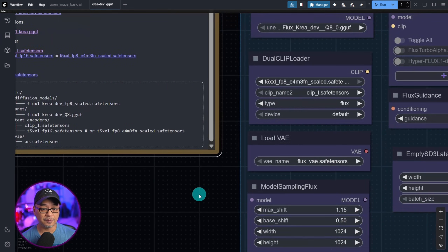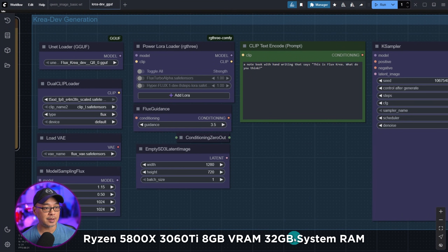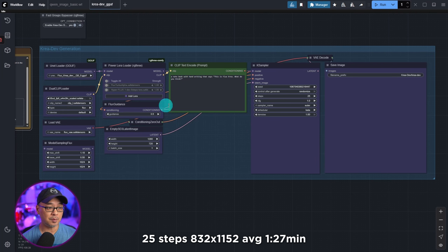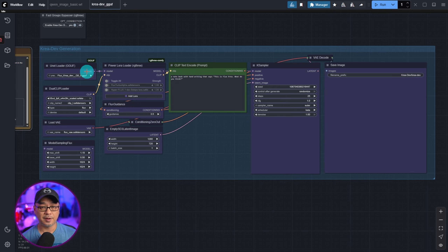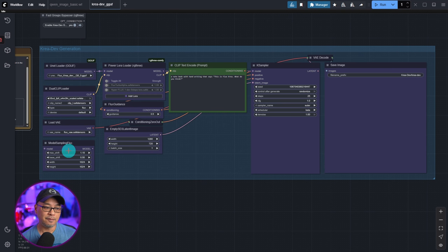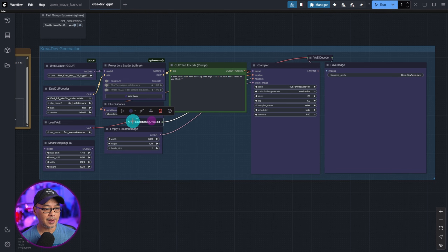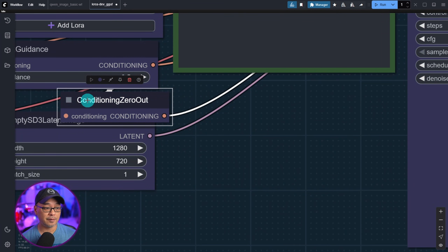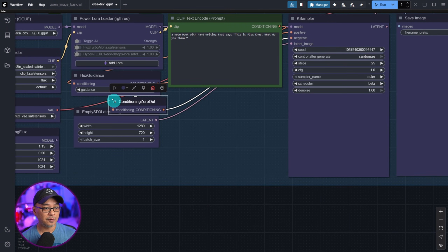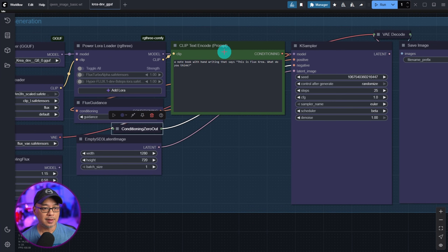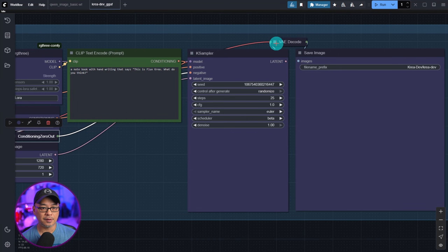It works just like FluxDev. In my workflow I'm using the Q8 GGUF version. You have your Unet loader — if you use the GGUF version you need the City96 Unet loader — dual clip loader, load VAE, model sampling flux left on default, the Power LoRA loader from RG3 which works well with the Flux turbo alpha or hyper LoRA, flux guidance, SD3 empty latent image, and a zero conditioning node since it doesn't use negative prompts. So instead of a clip text encoder for the negative prompt, we zero that out. Then clip text encode for your prompt, a simple KSampler, VAE decode, and save image nodes. That's your basic workflow.